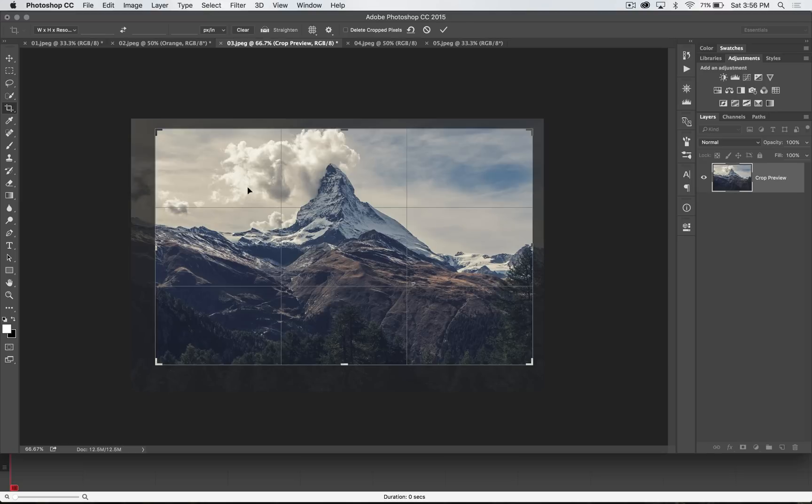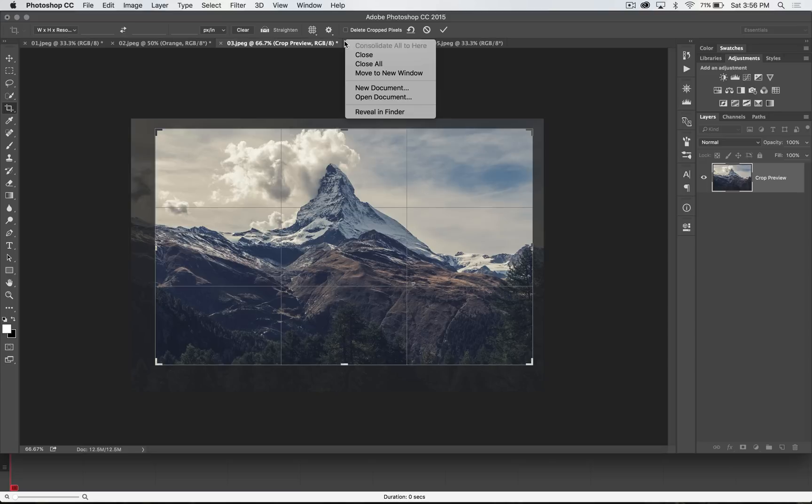There's a ton of other things you can do with the crop tool. Notice when I select the crop tool, it actually didn't delete the pixels. That's because I don't have it set to delete cropped pixels, which is an amazing non-destructive feature of the newer crop tool in Photoshop.